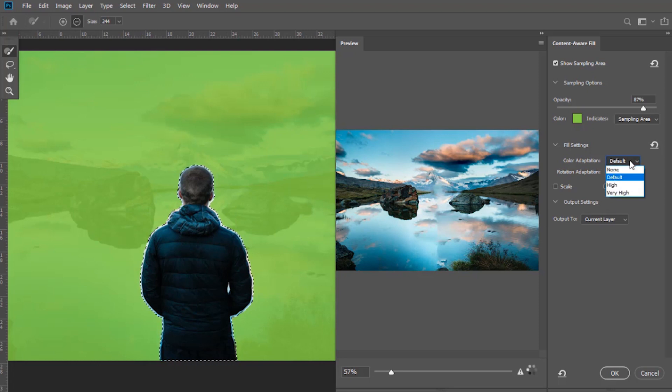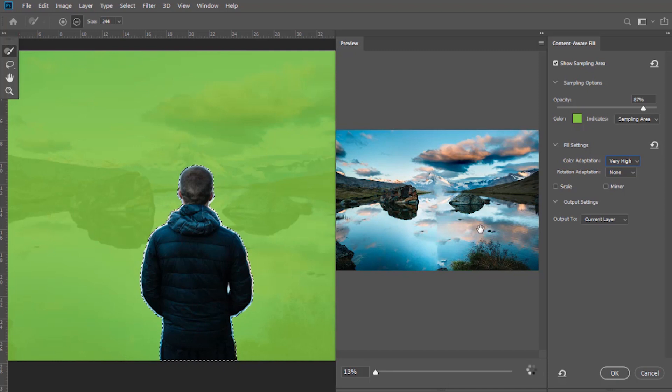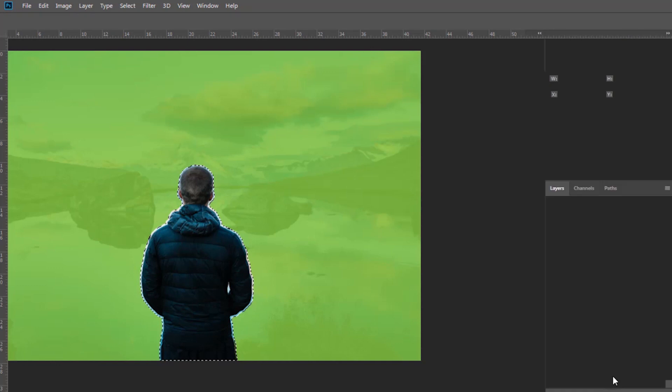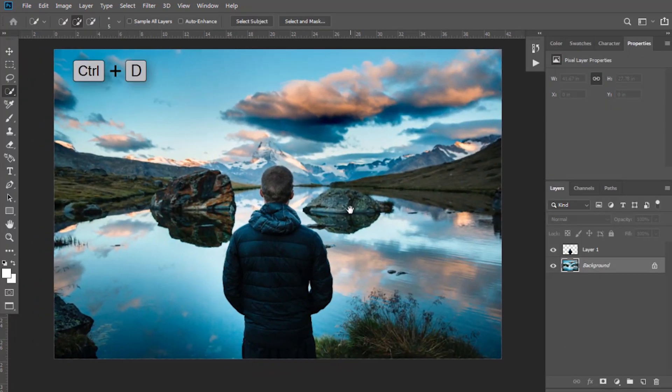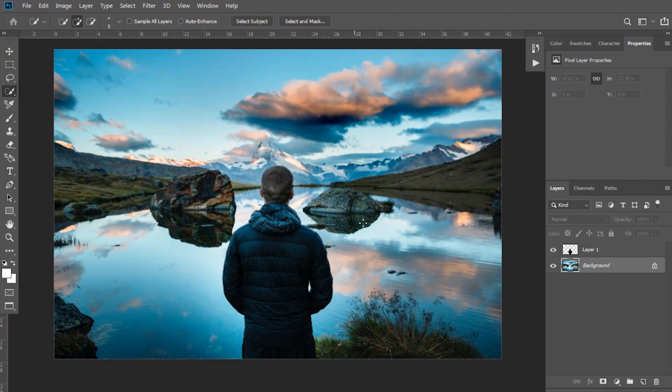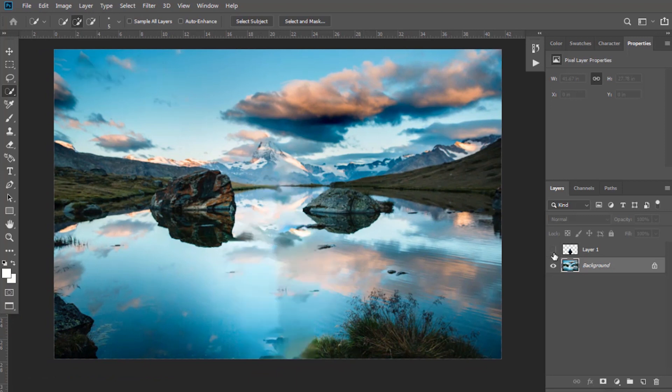Here keep the color adaptation to very high. You can see now it has been merged properly. Click OK. Press Ctrl plus D for deselection. You can hide this top layer and see if more adjustments are required.